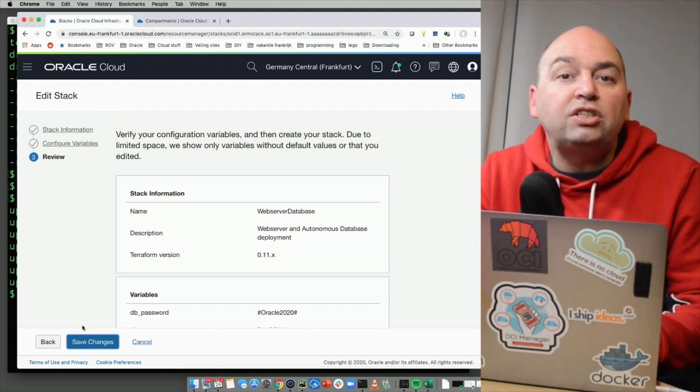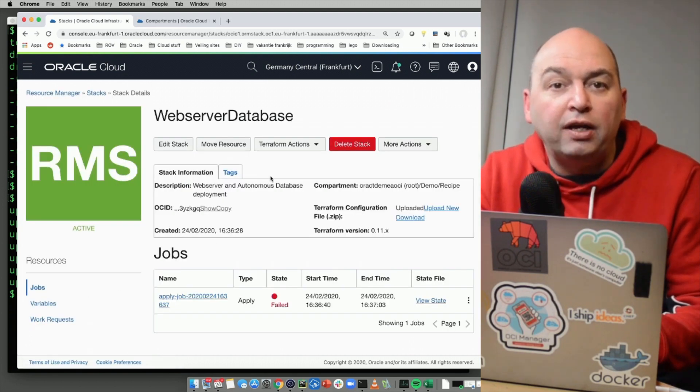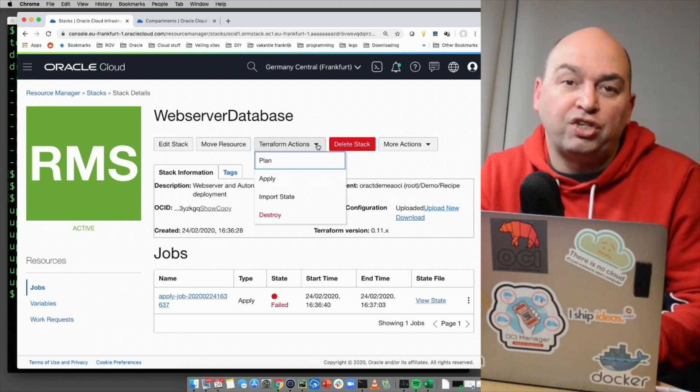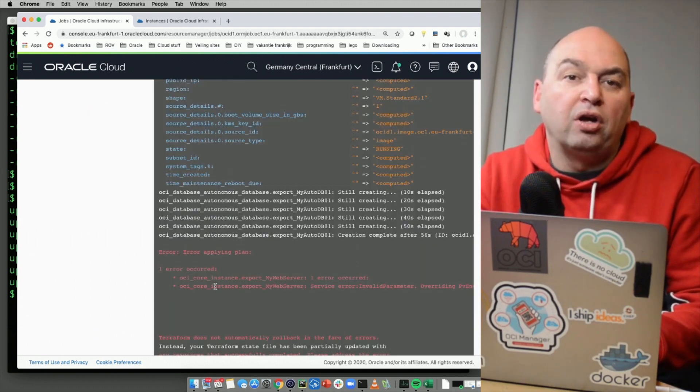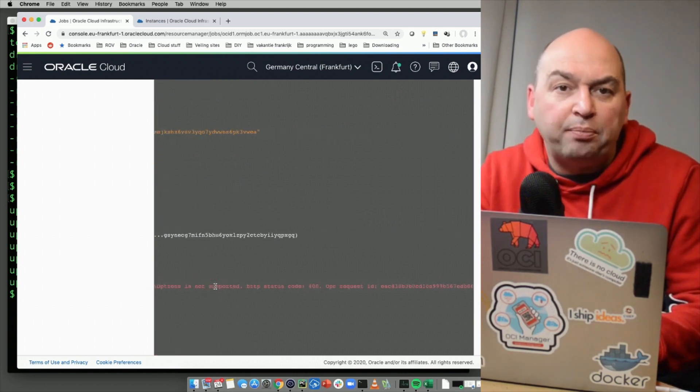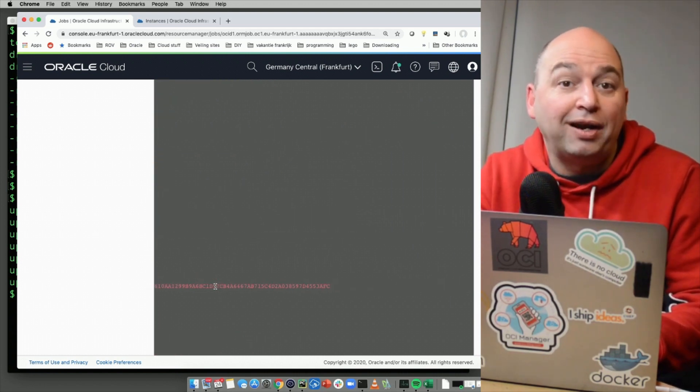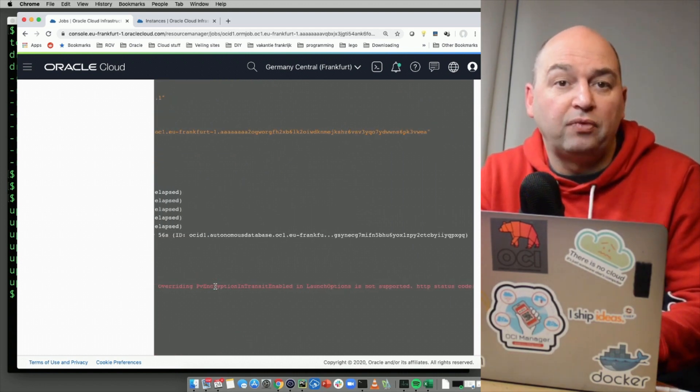You will see one more error popping up. It's complaining about an invalid parameter for the web server. So let us fix that. I will modify the core.tf file. This is where you'll find all the compute resources and remove this line in the script it is complaining about.